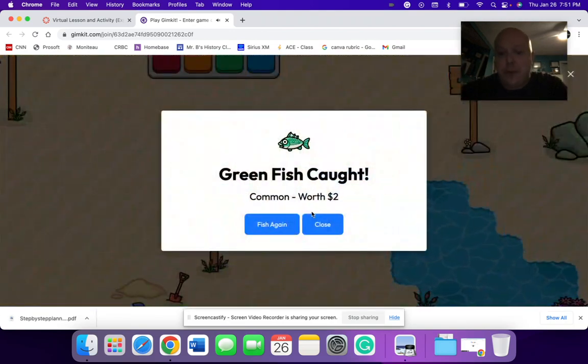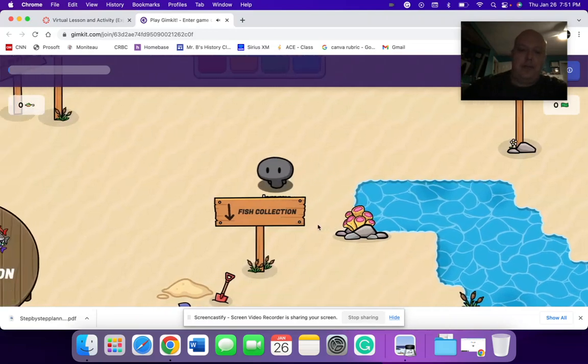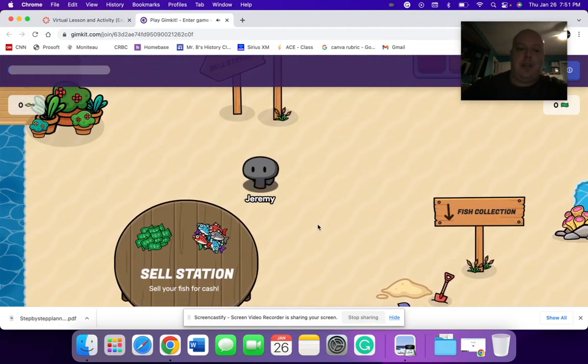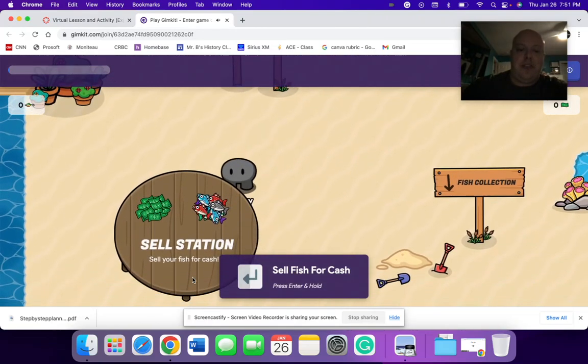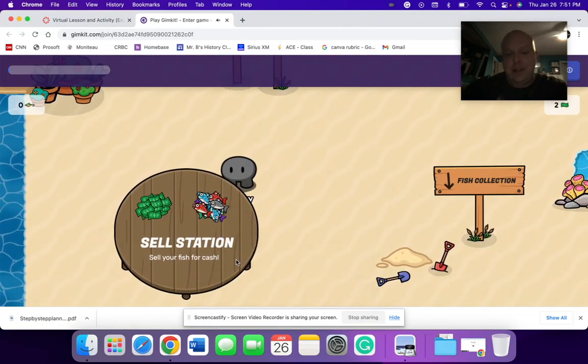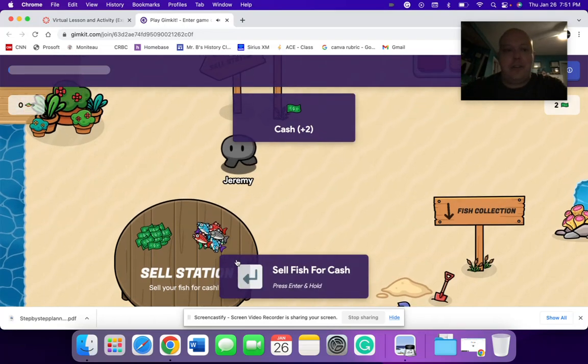And I'm going to catch a fish. This one's worth $2. So I'm going to close. And I'm going to go over here. And I'm going to sell at the station.